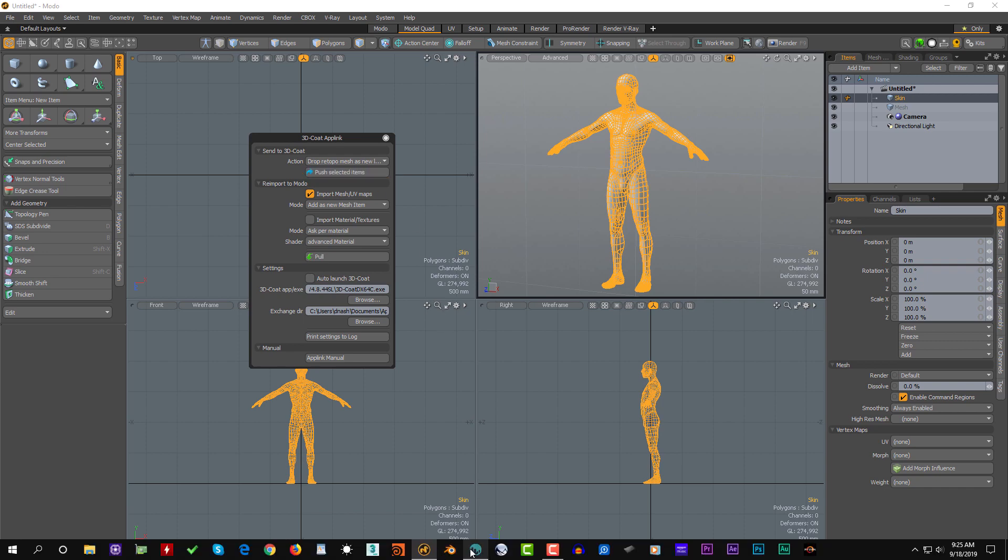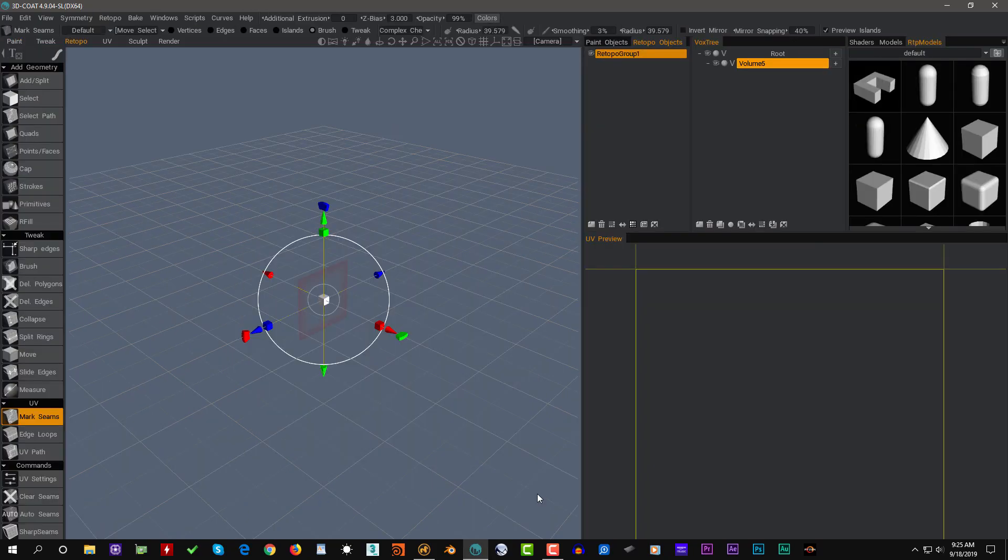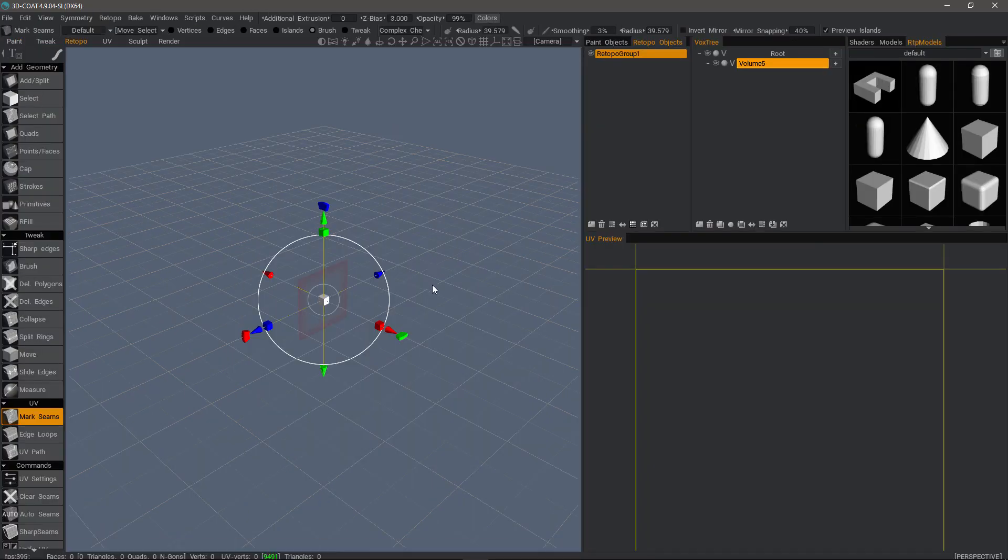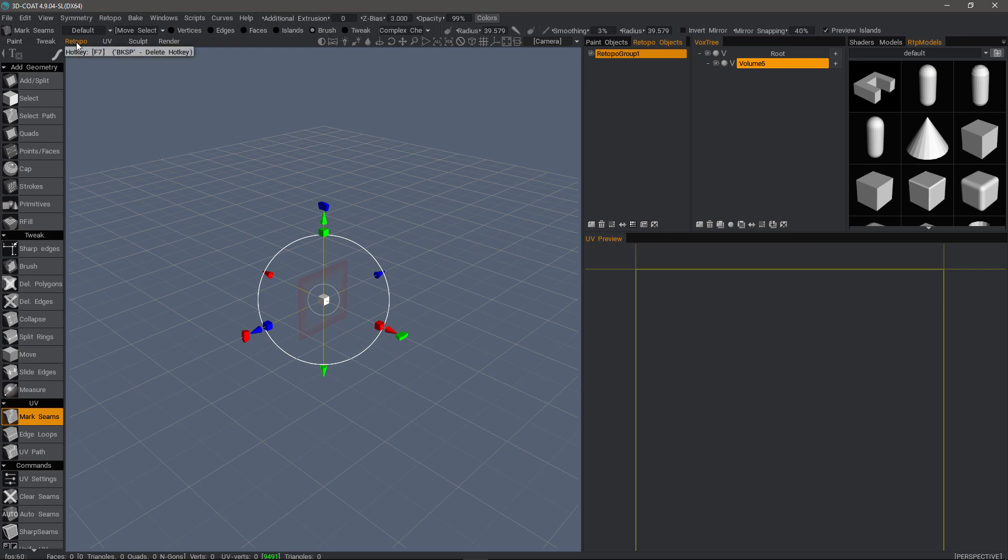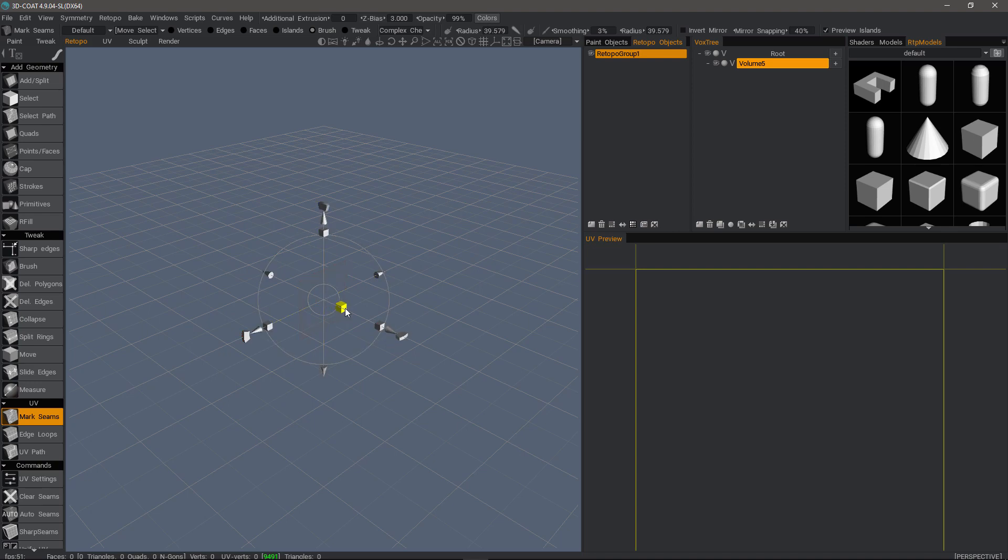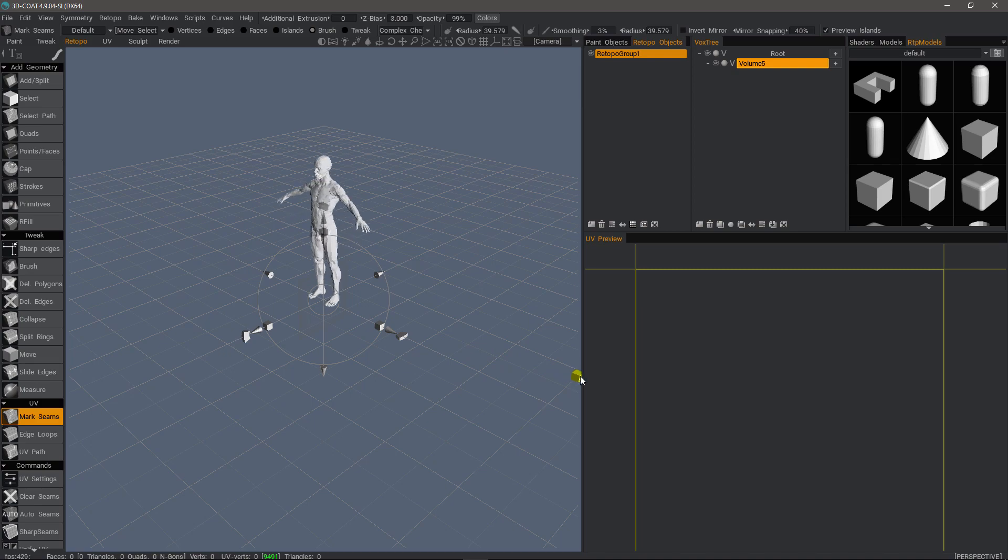I'll go into 3D Coat now. As you can see, it automatically placed me in the right workspace, the retopo workspace. But I don't see a model yet. And that's because the scale of the object is quite low here in 3D Coat. So click in the center and drag out to increase the scale.